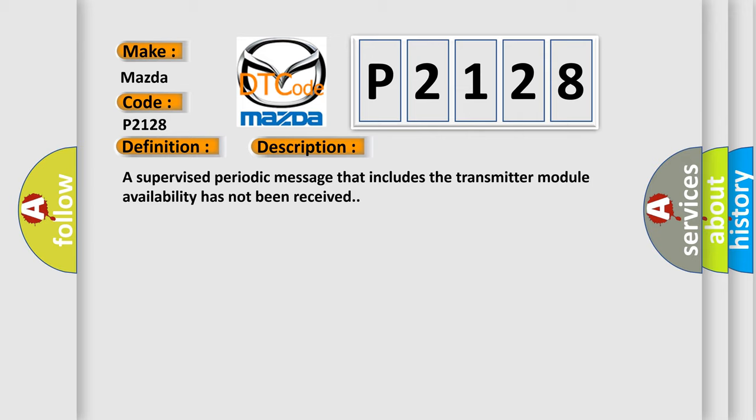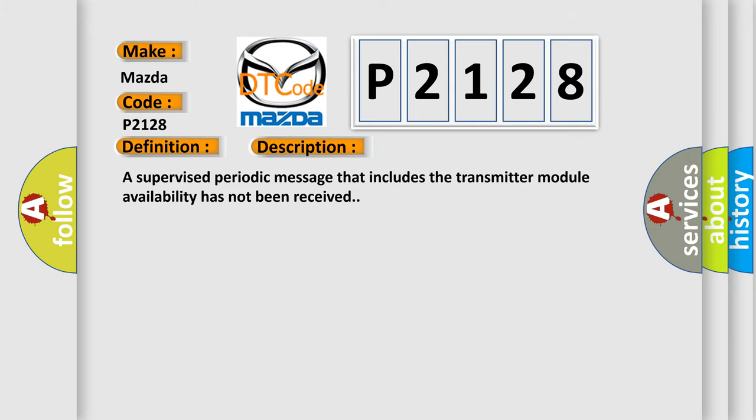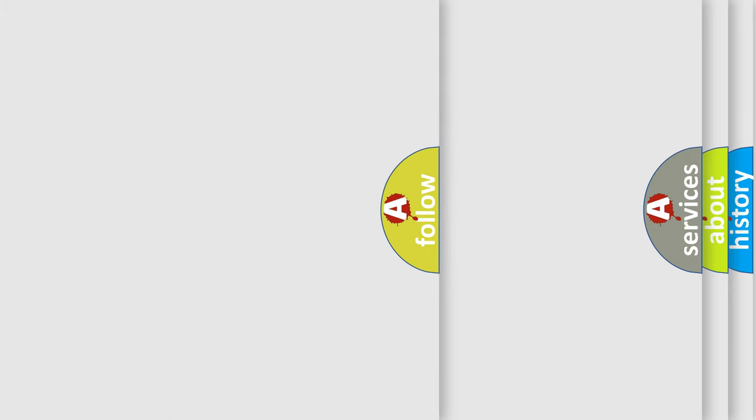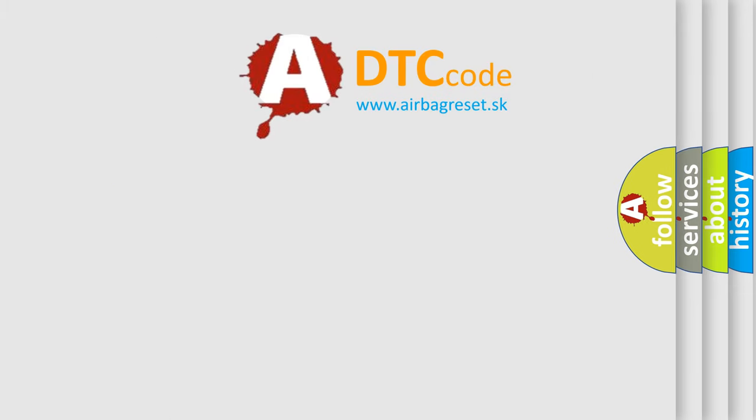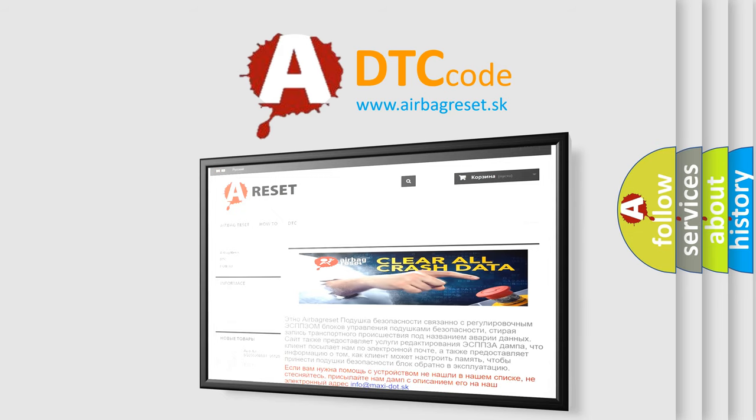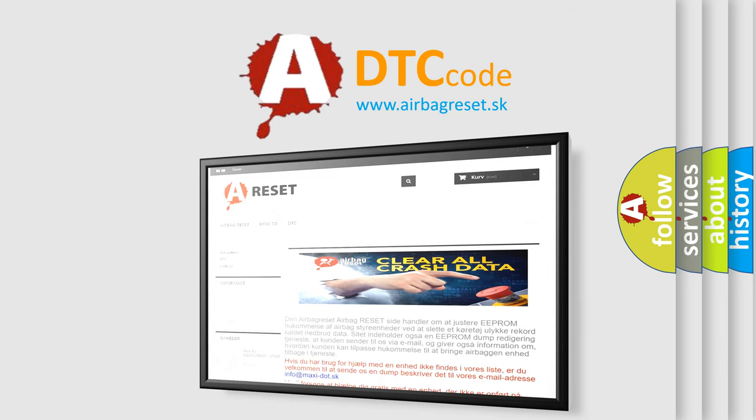The Airbag Reset website aims to provide information in 52 languages. Thank you for your attention and stay tuned for the next video.